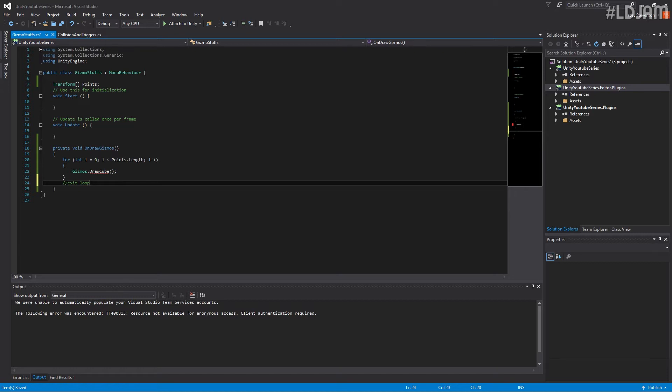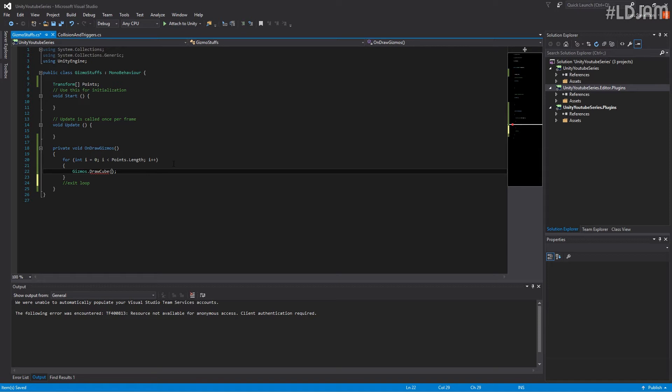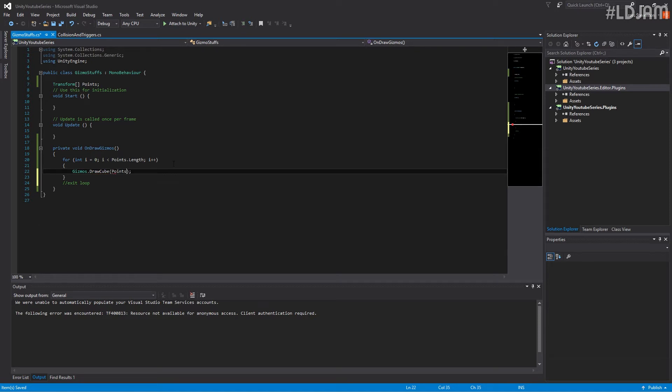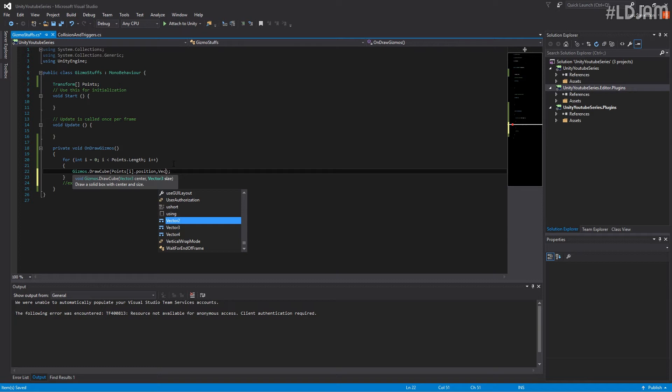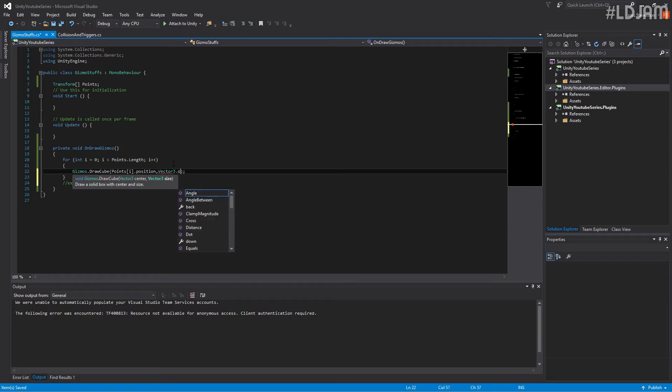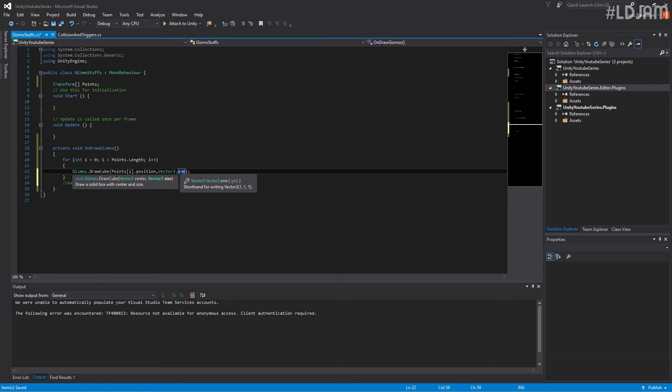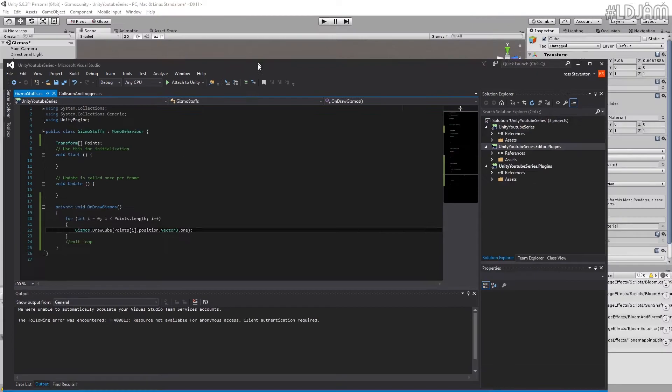This is what happens after the loop occurs. So actually we're just going to make it so each point we're going to draw the cube. So points i dot position. And then we're going to do for size, we're going to do vector3 dot one. And that should give us just a value of the size of 1.